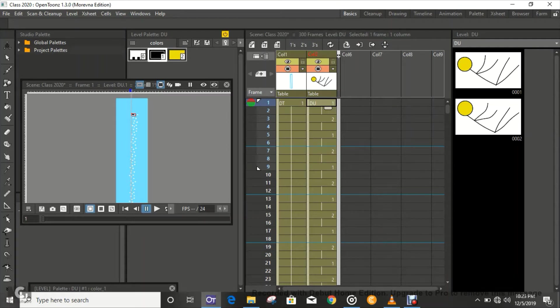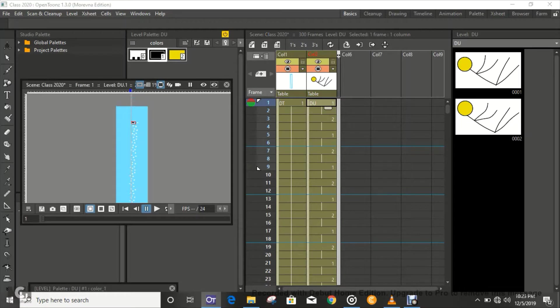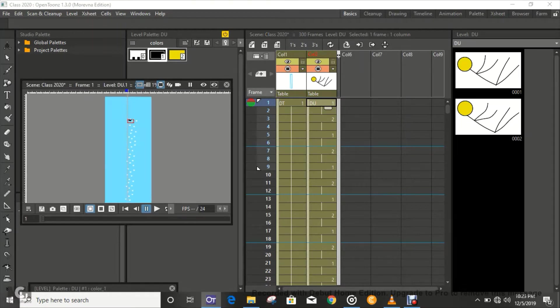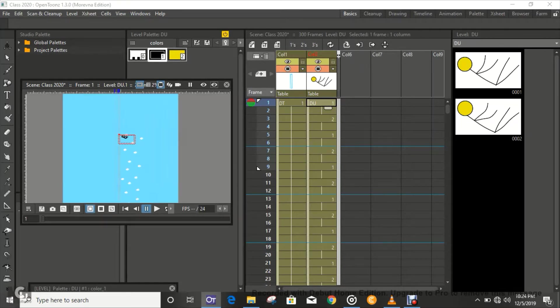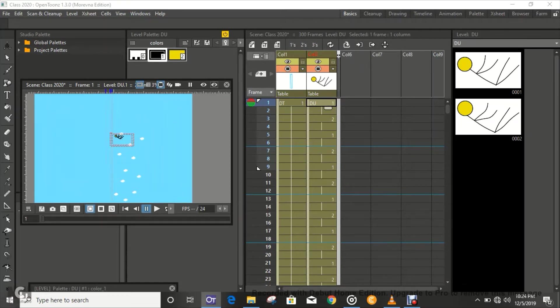Hi guys, it's Manny here again and in today's video I'm going to be showing you guys how to animate a character falling from a height. Okay, so what I have here